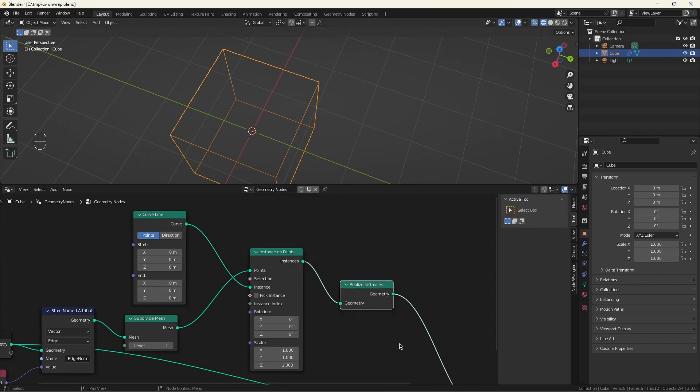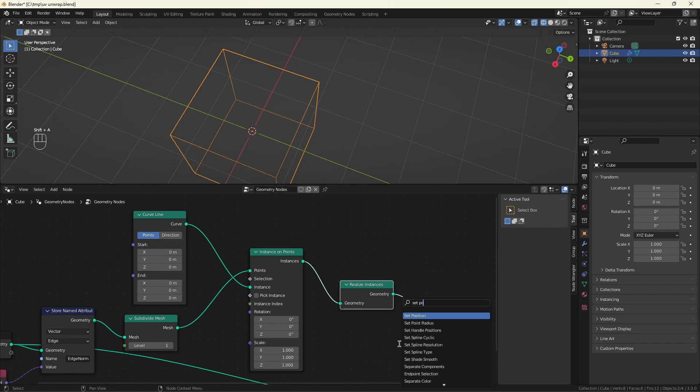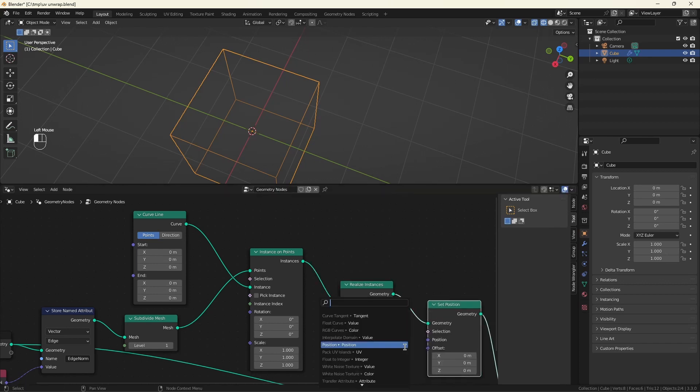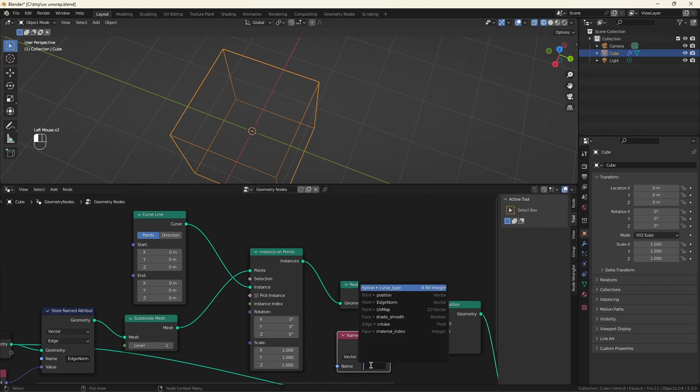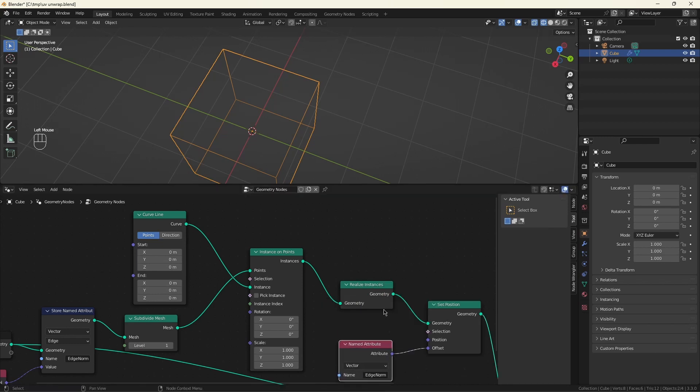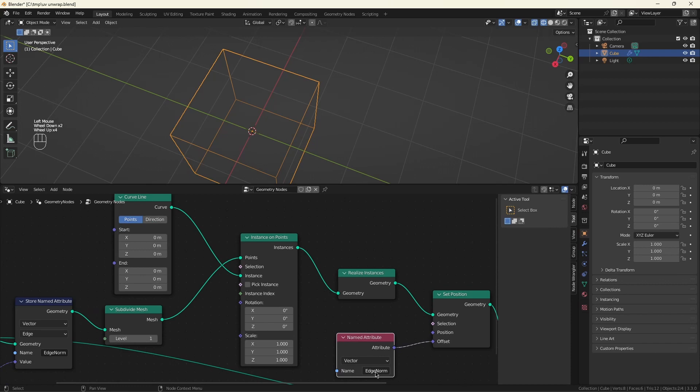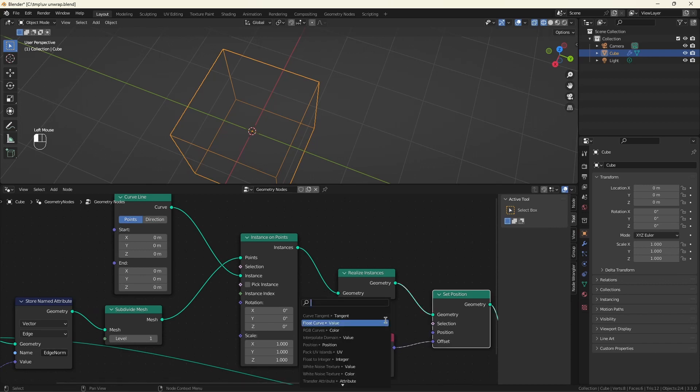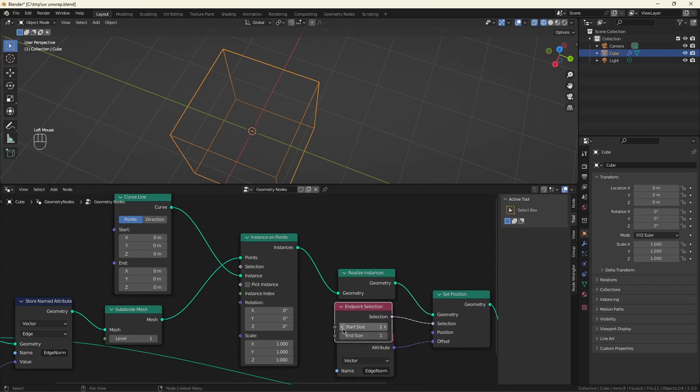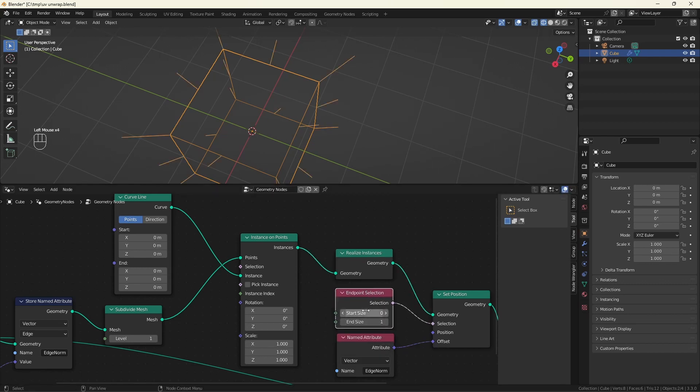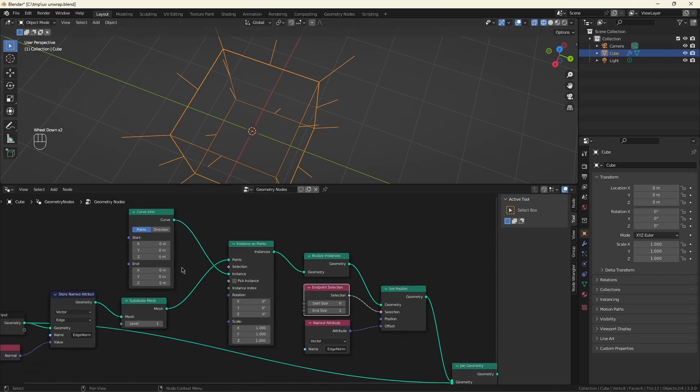And we'll need to set position. The amount we'll offset the point is by the edge normal we saved over here. And we'll use endpoint selection to just pick one end of the line segment. Doesn't matter which one we move. Now we have the beginnings of our indicators. Let's make them a little bit more visible.